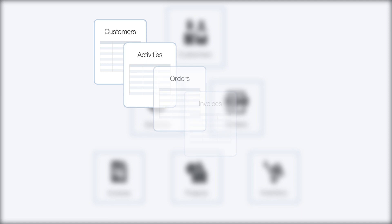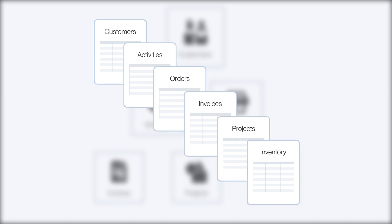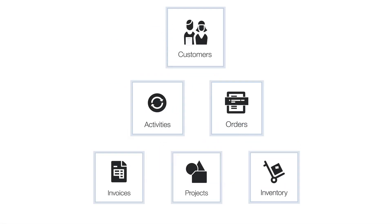You might keep information like this in multiple spreadsheets, but unlike spreadsheets, QuickBase tables like customers, activities, and orders can be related to one another.